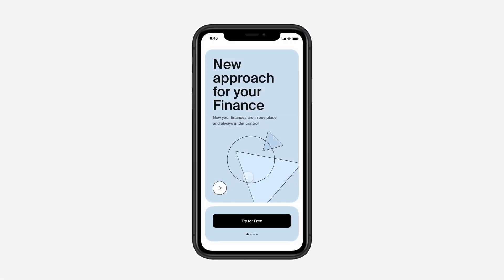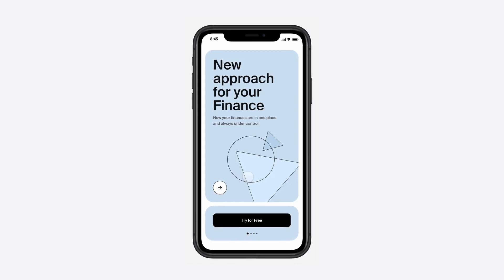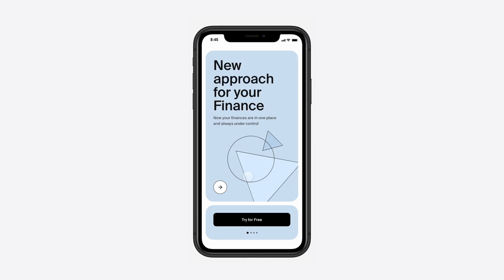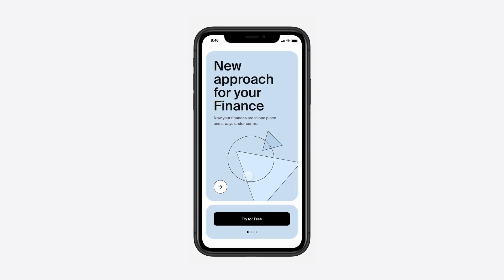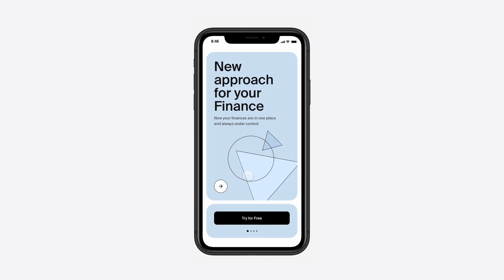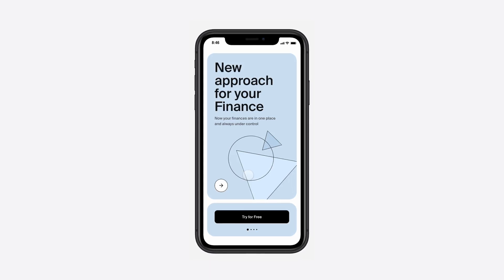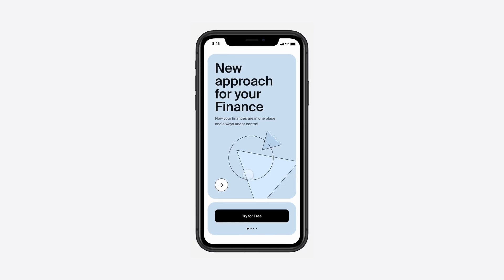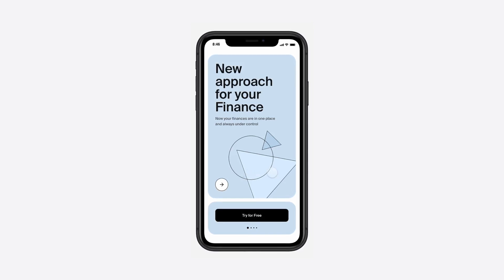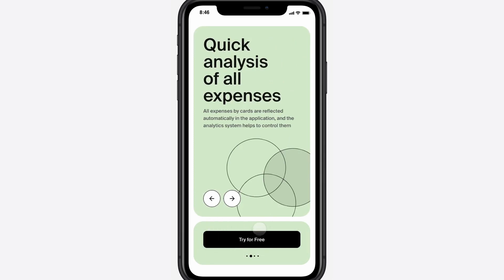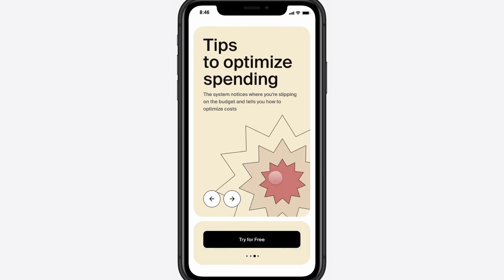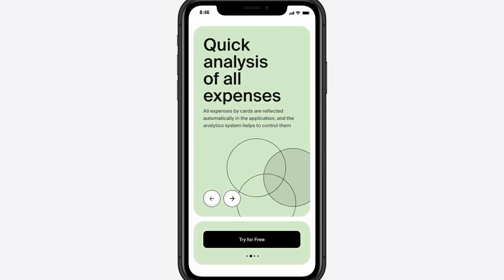Hey everyone and welcome to this new video. Today we are going to be using paging in Protopi with a beautiful onboarding screen from the Figma community — shout out to the designer, link in the description. We're not only going to use paging, but also how to pair it with other triggers to modify elements outside of the page container, like changing colors and animating a page indicator. We can also use the tab trigger to change pages.